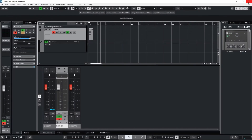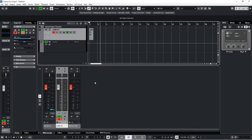Not to knock Image-Line — they make some great plugins that are really great for sound design, like Harmor, GrossBeats, Flex, and my favorite, Patcher. The way the channel strip is set up in Cubase though, it gives you the feeling of an actual mixing console, and it's just chef's kiss.